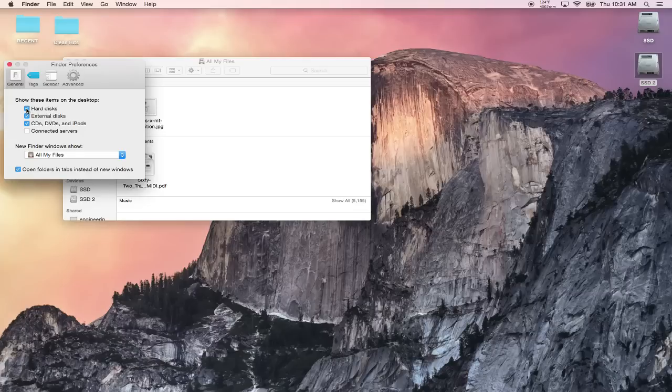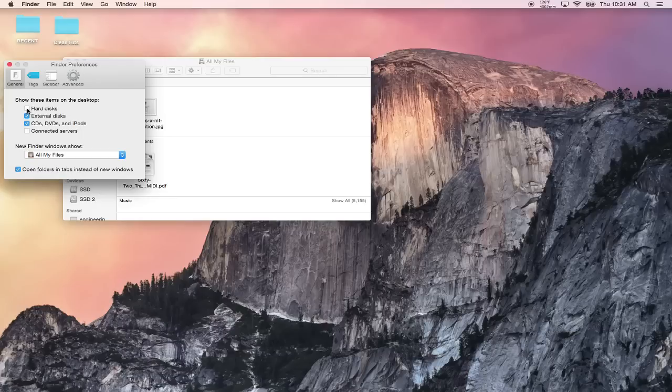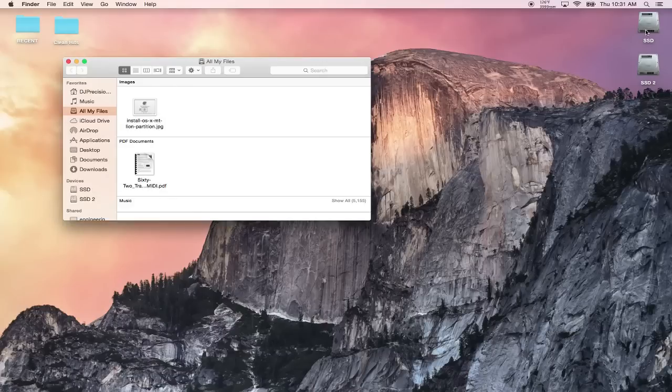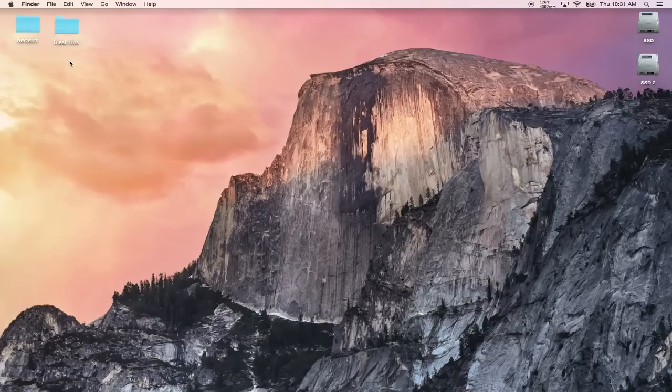This option here that says show these items on the desktop, hard disks, make sure that's checked. Because obviously if it's not checked it makes the hard disks go away. So make sure that's checked. If you see these two drives here, they might have different names or whatever, but if you see two drives here you have successfully created a partition.